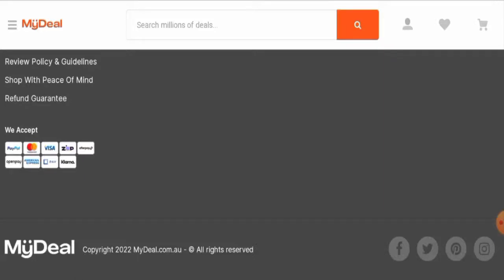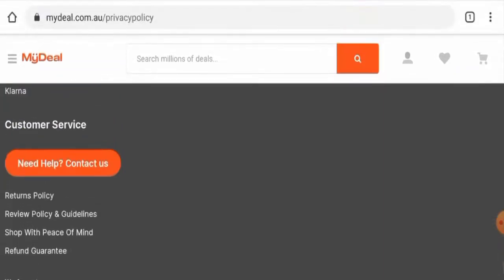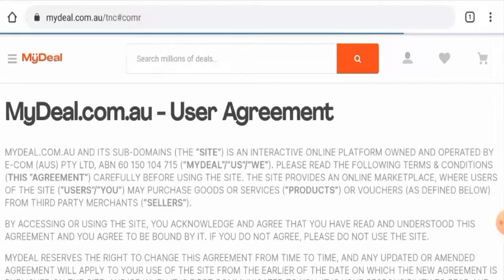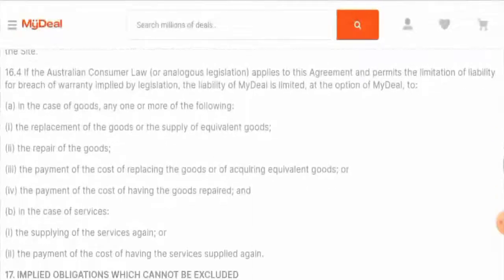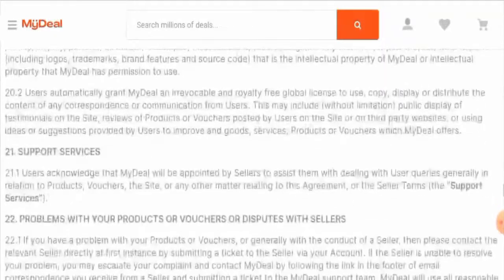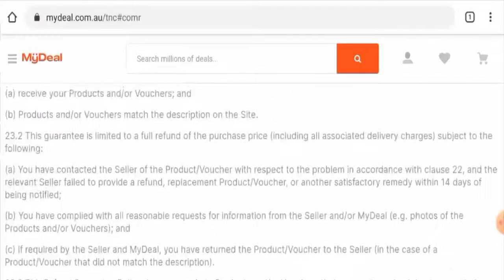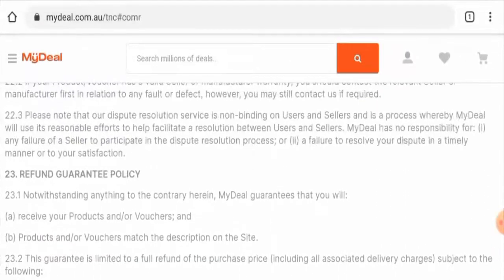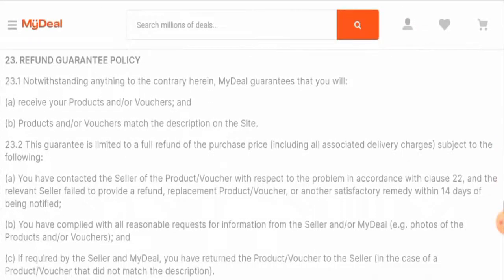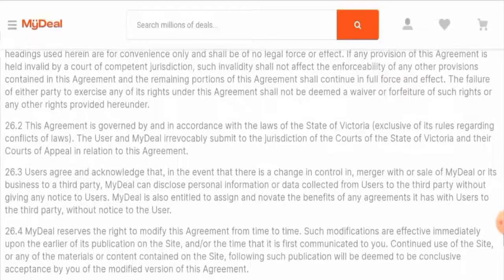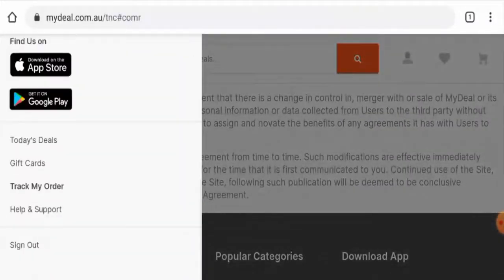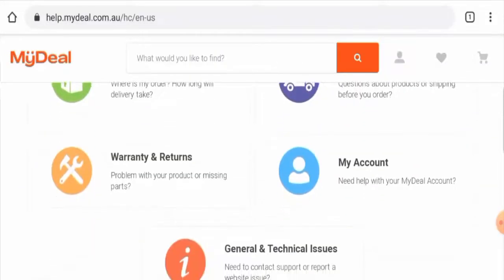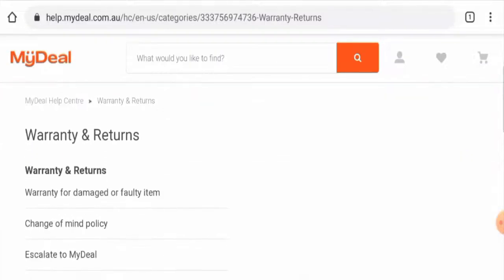Now we're going to check the return and refund policy. If you go to the return policy page section, you will find they've given other details here. They have mentioned about the refund policy out here. But if you go to the menu and go to help and support, here you will find that they've also given their return and refund policy.